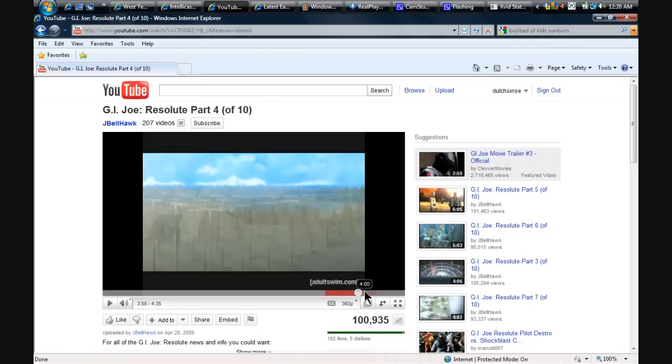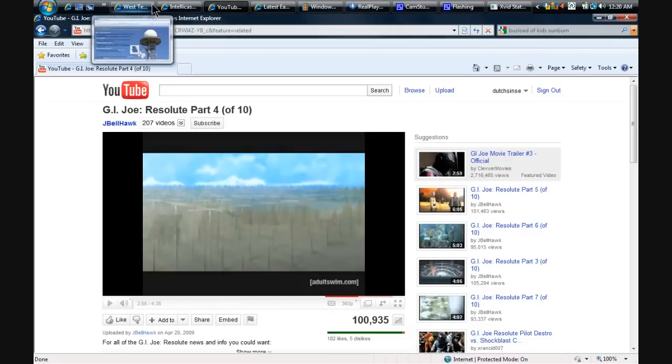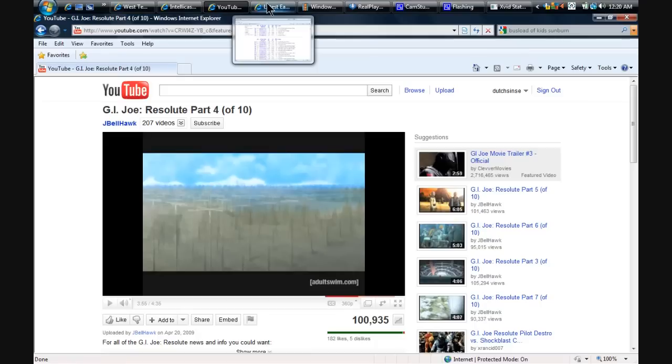And they explain it in depth. It's amazing. So I'm going to post both episodes, 3 and 4, and you can go back and watch the whole thing if you want. But there you go.